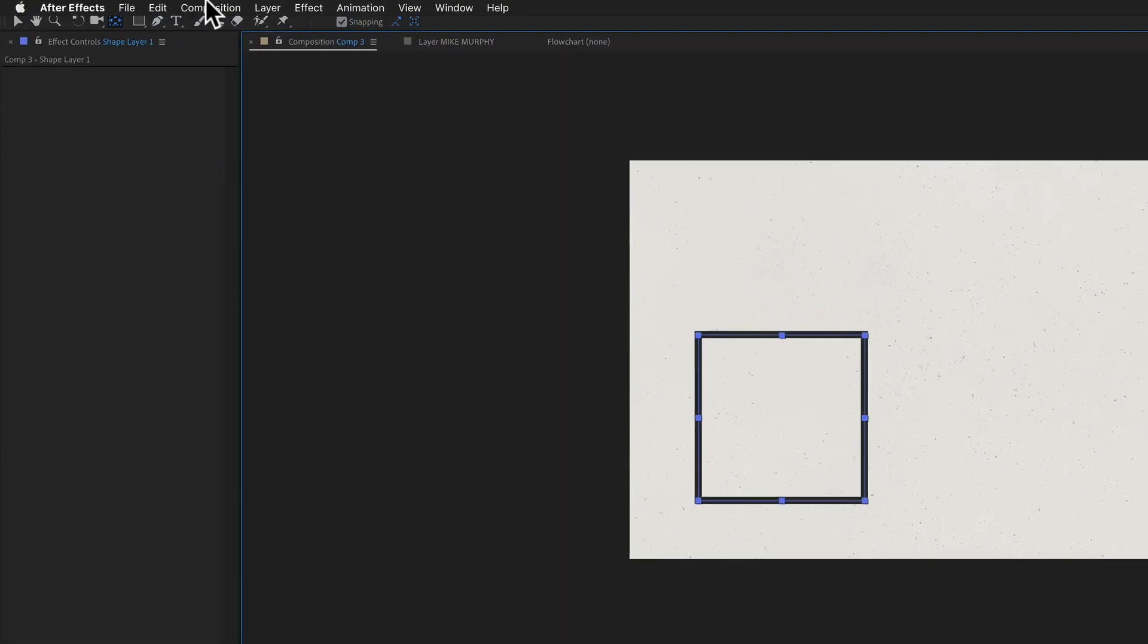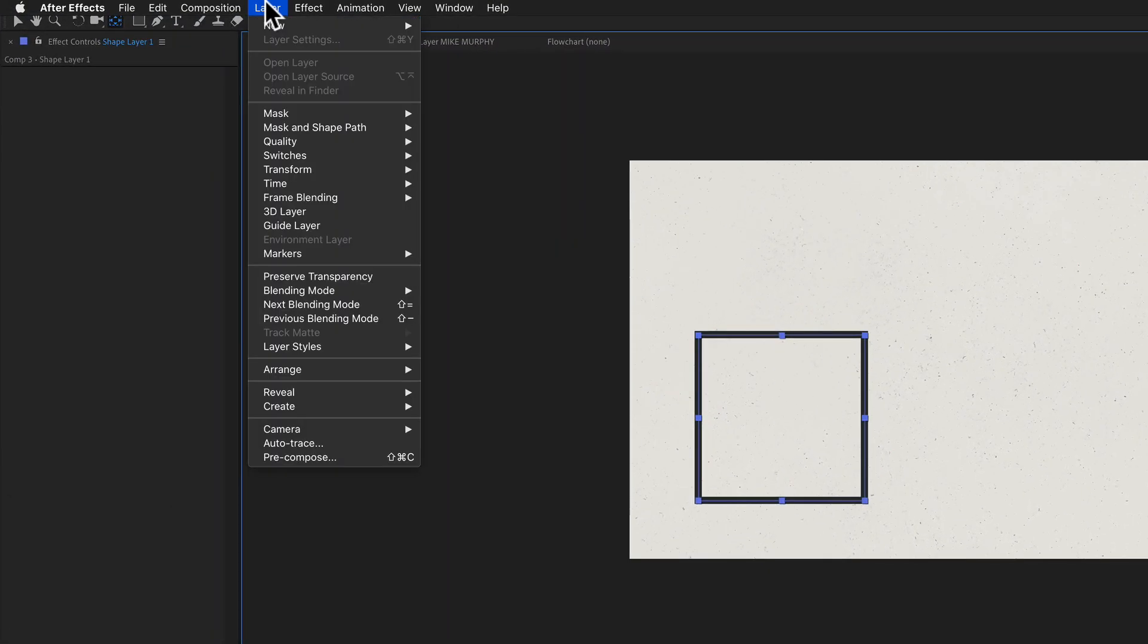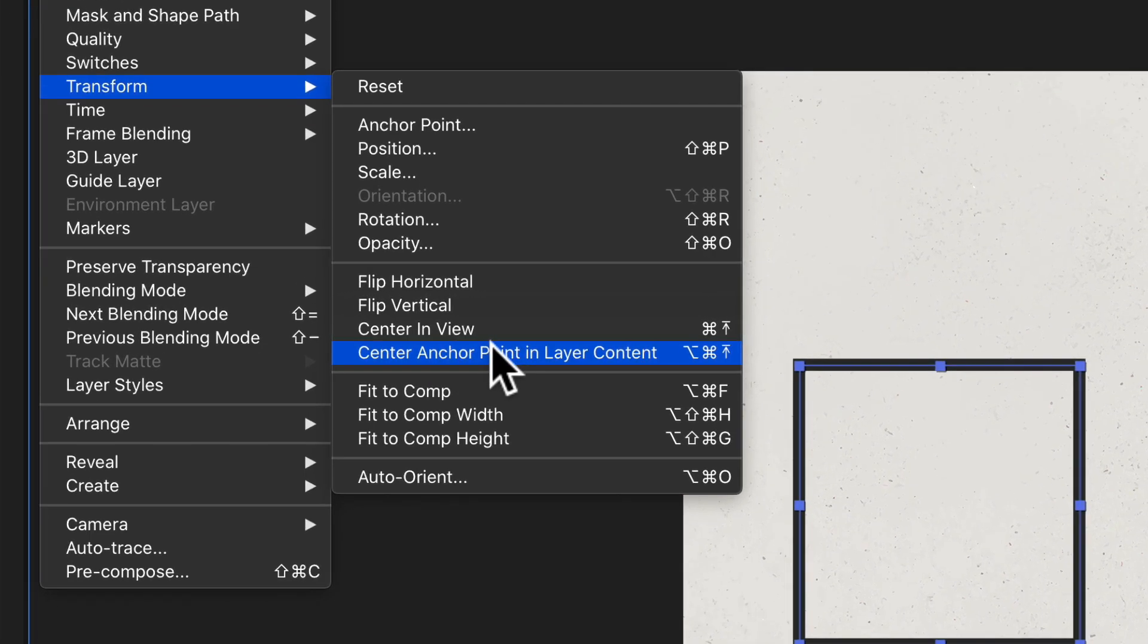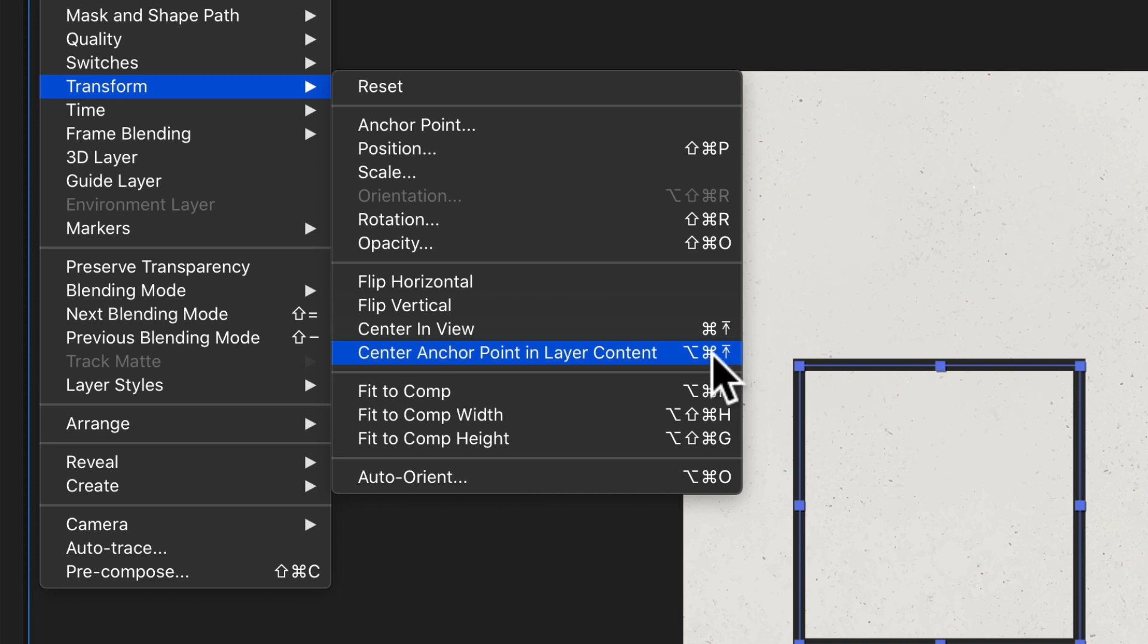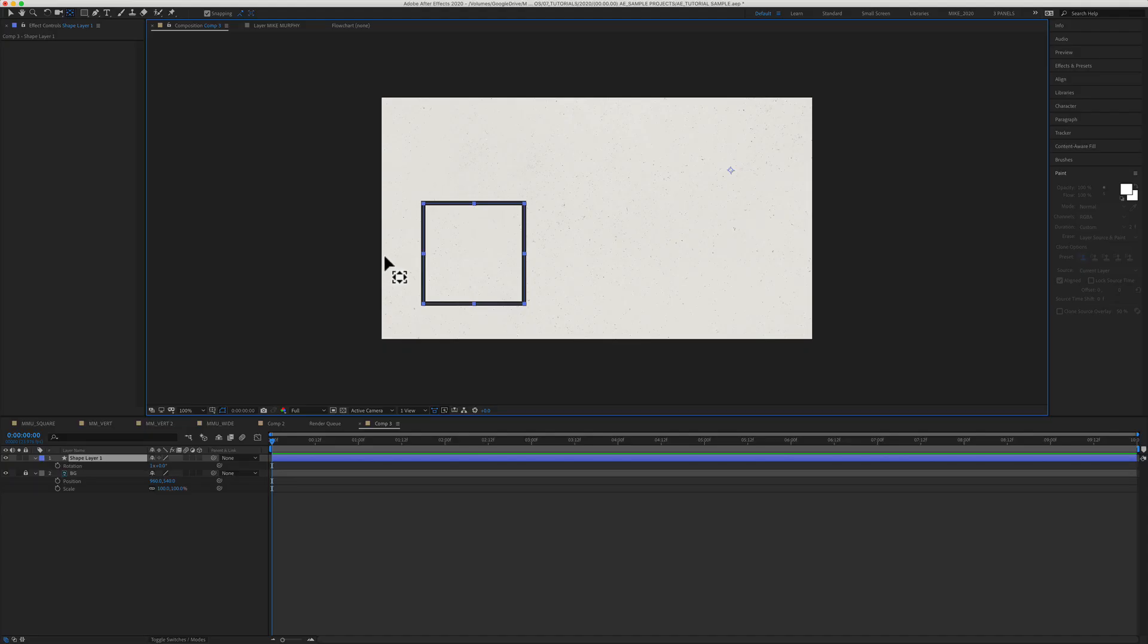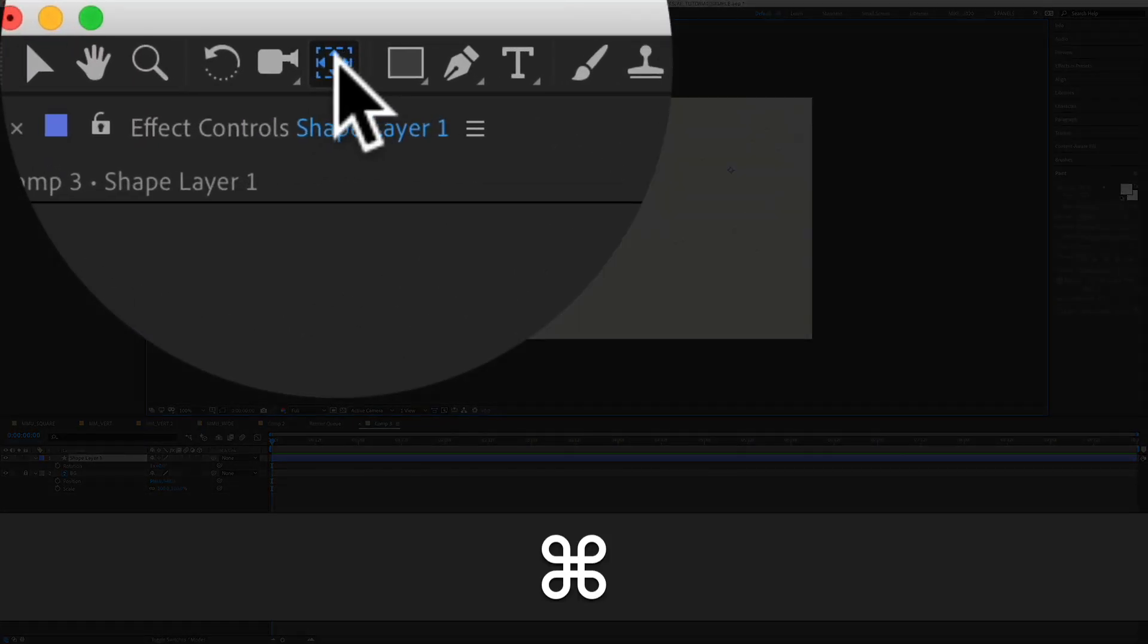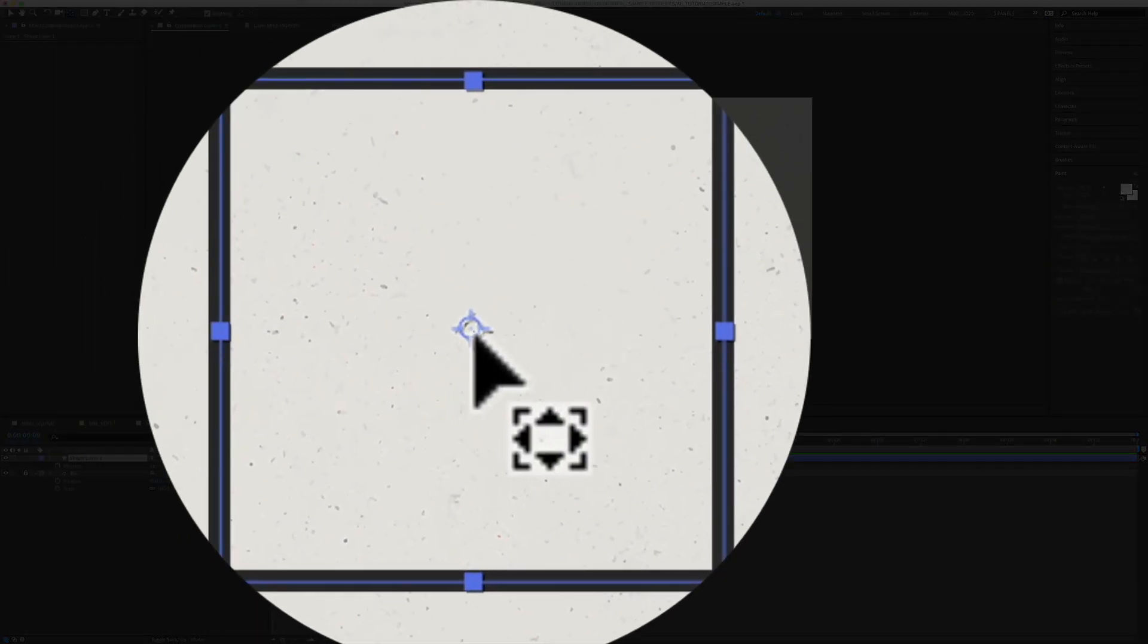You can also come up here to the layer menu, go to transform, go to center anchor point and layer content, or use the keyboard shortcut. On a Mac it's option command home, on a PC it's option control home. But it is a lot easier to press the command key and just double click on the pan behind tool and it'll jump right to the center of that layer.